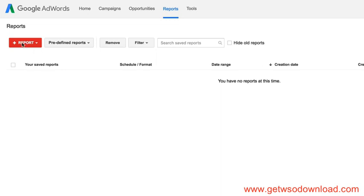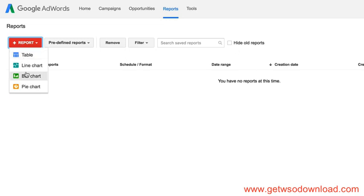So you basically start by clicking plus report, and then it says what kind of report. Do you want a table, line chart, bar chart, pie chart? You can create all these cool visual charts and save them as PDFs or have them emailed to you automatically as PDFs.